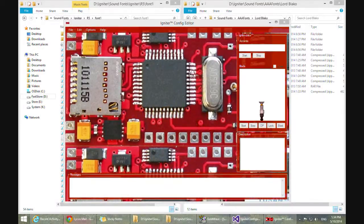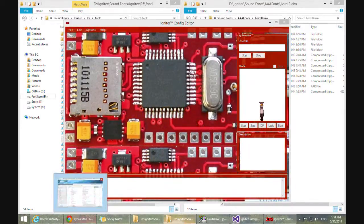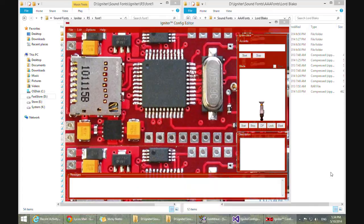Thank you for that introduction, Master Footman. Today I'm going to be going over the first new item of the R5 release, and that's the Config Editor itself. In this release, the Config Editor has been completely revamped to go with some of the changes that happened in the Igniter firmware itself, and just to provide some improvements I've been wanting for a while.